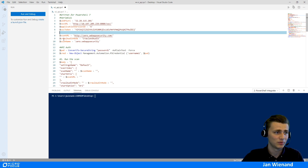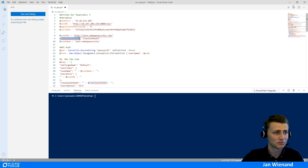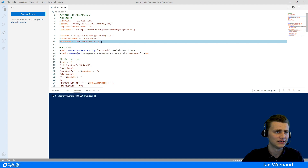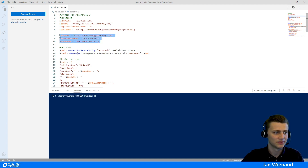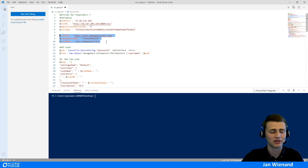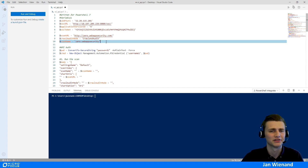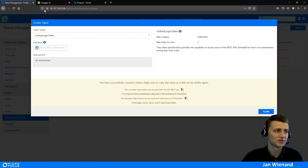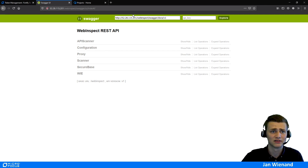After that, we define the crawl and audit mode — in this case, crawl and audit. We also need to add a scan name. Those are the required settings for the scan configuration, but you can also add other things like a logon macro or proxy.